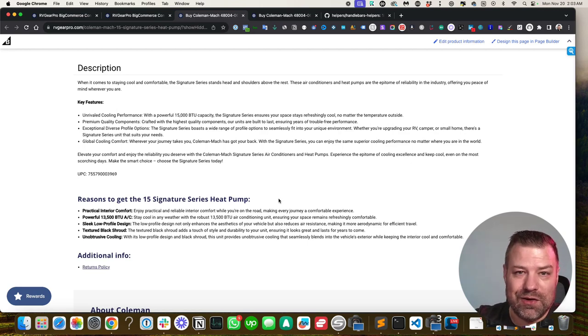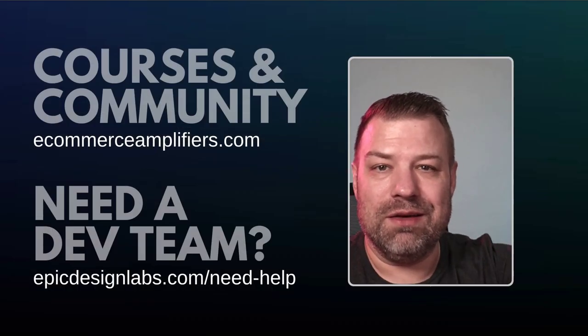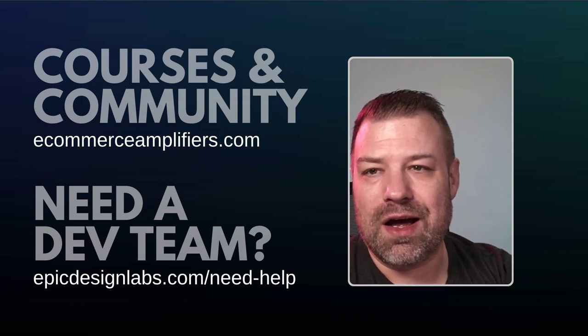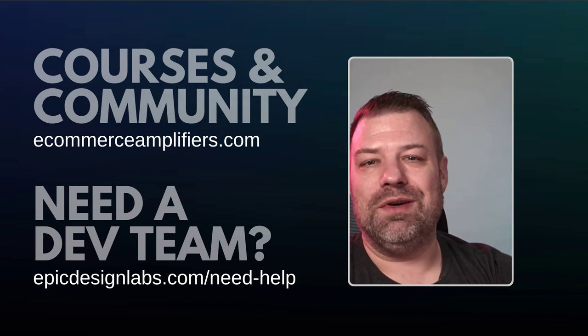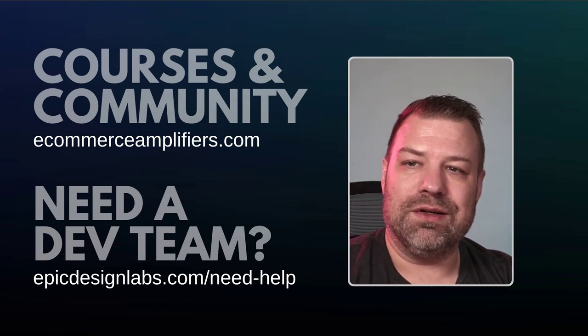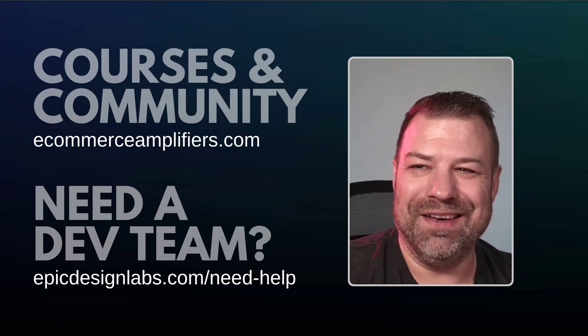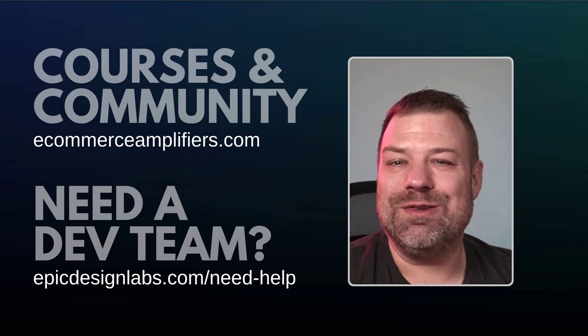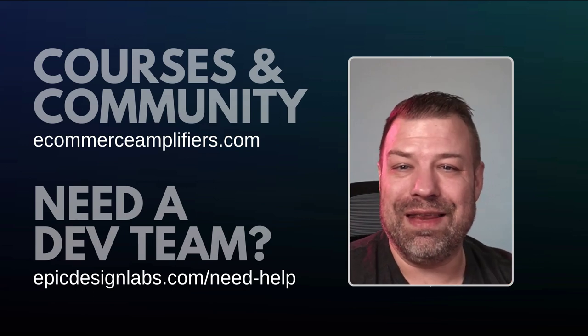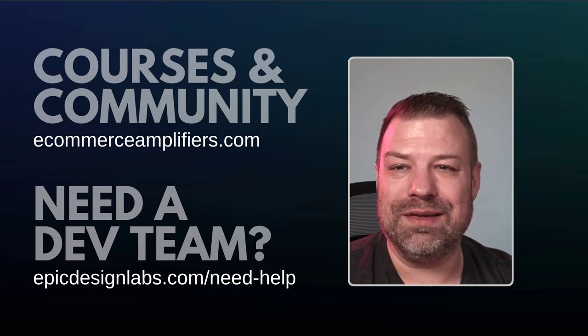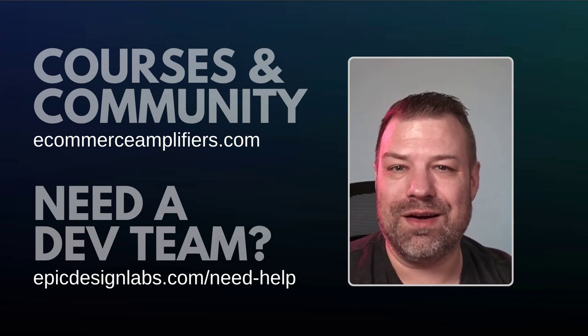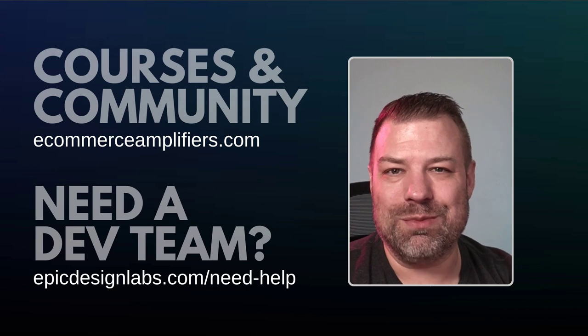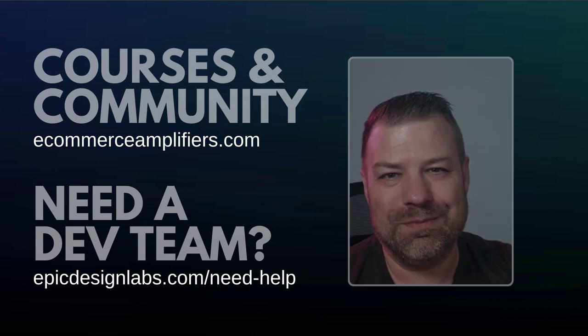All with split statements and some custom fields. Hopefully you guys found that interesting. If you did, give me a like and let me know in the comments. Let me know what you guys would love to see a solution for. Feel free to join our community, Ecommerce Amplifiers, or if you need a dev team that thinks like this, hit us up at epicdesignlabs.com, and let's see how far we can push BigCommerce. Thank you so much.